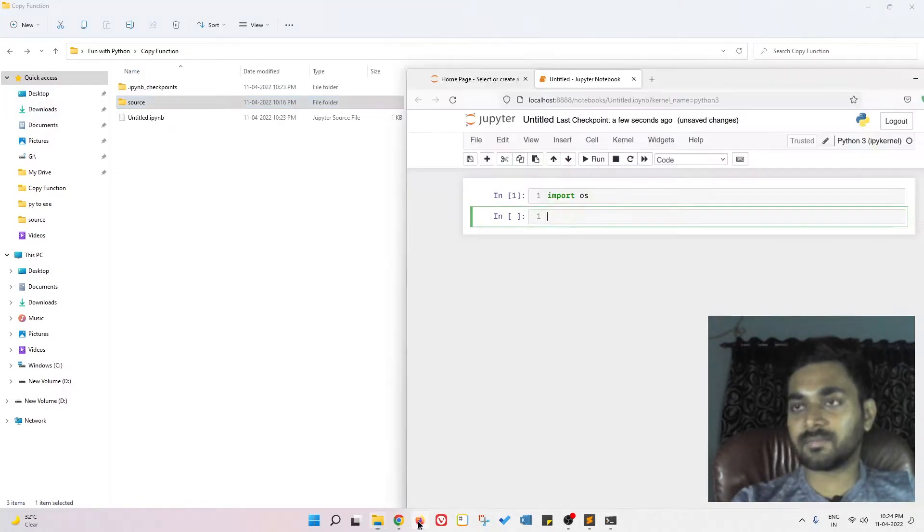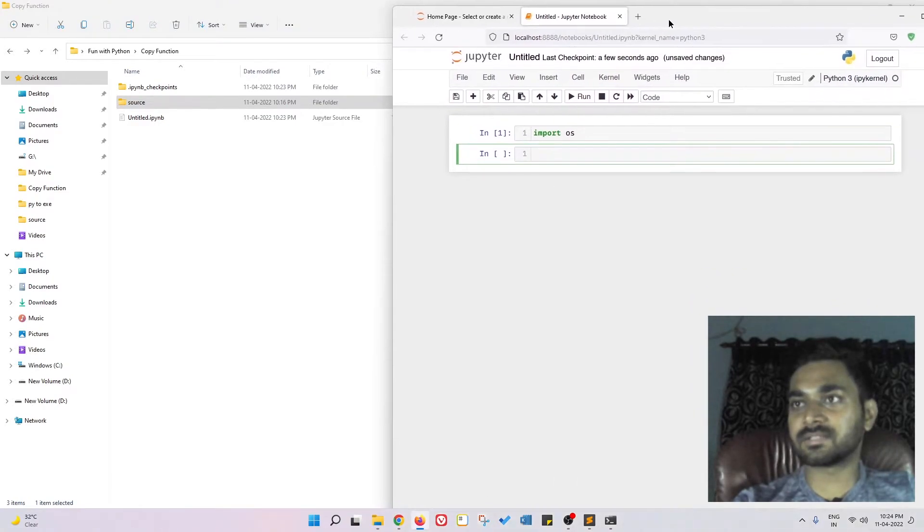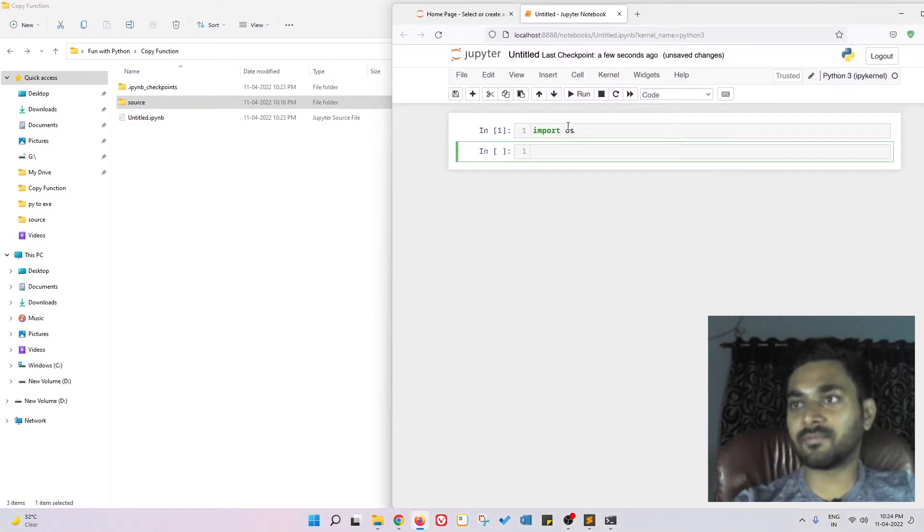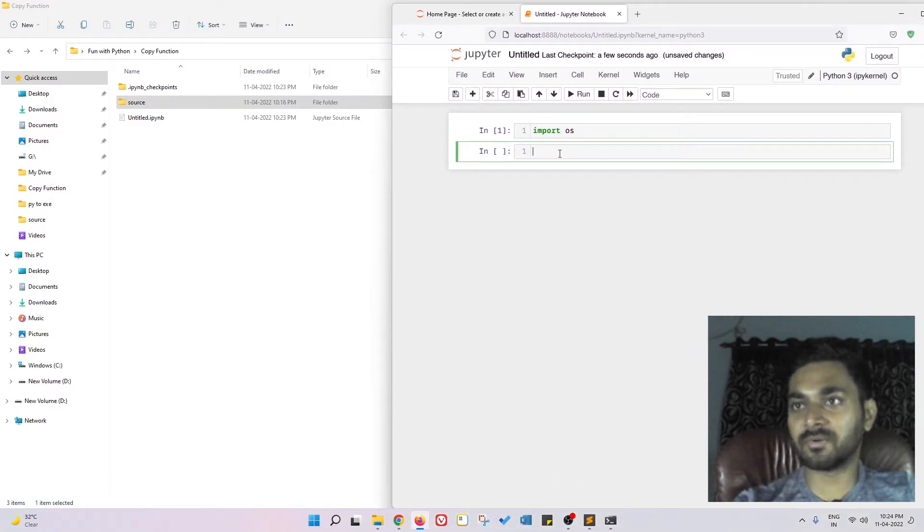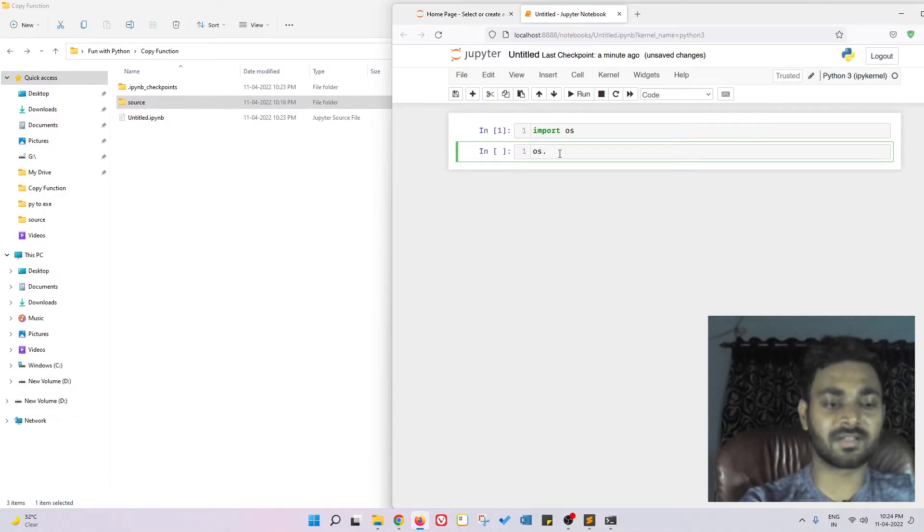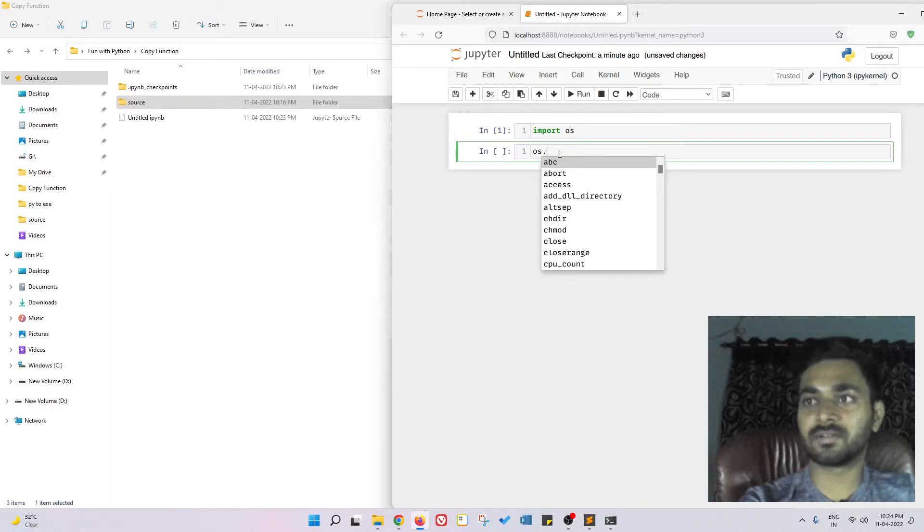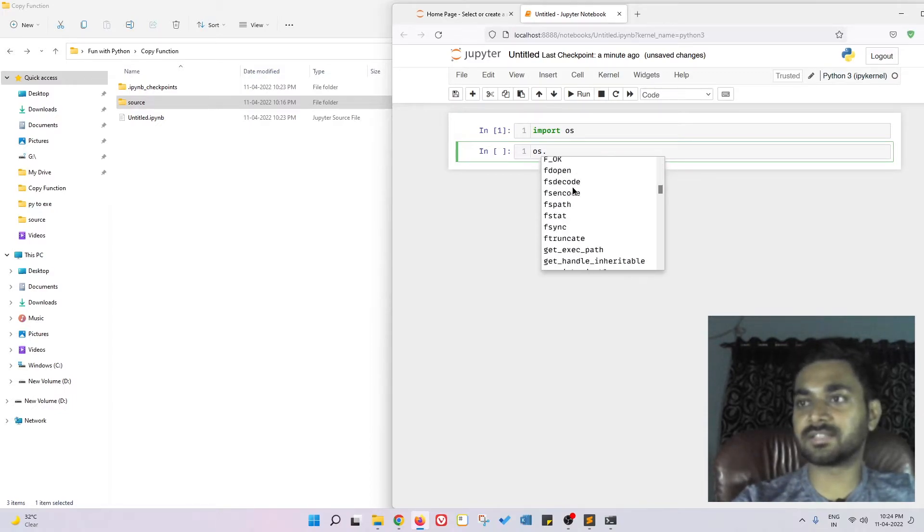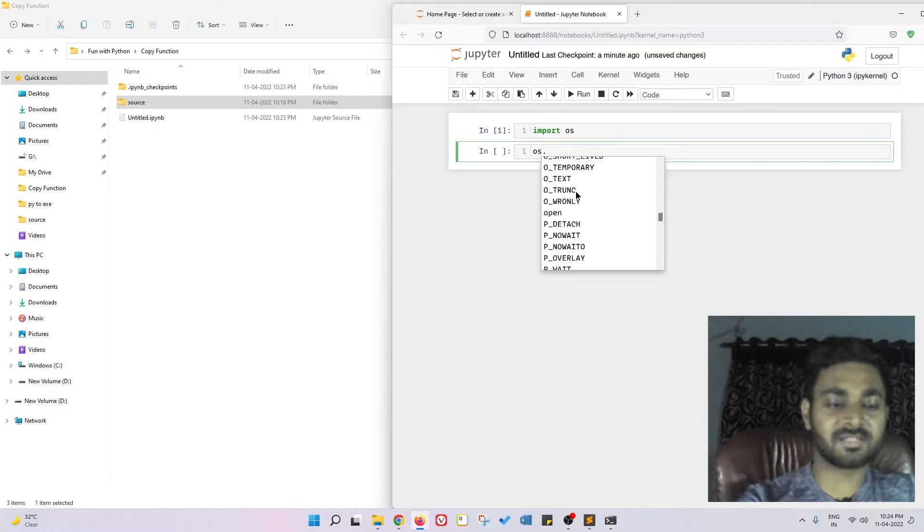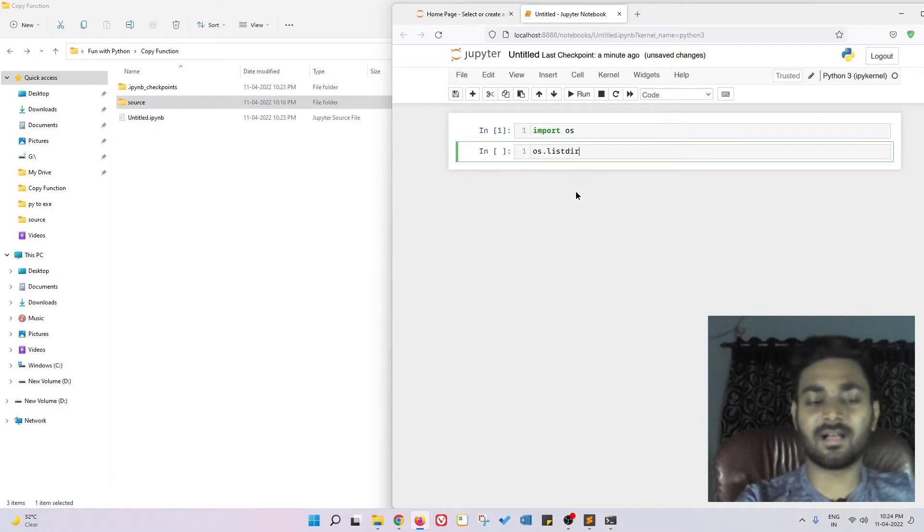Let me open my Firefox. Import OS and I'm going to give os.list. We can use the tab keyword to get all the functionalities, so I can do os.listdir and I can give the directory name, that is source.